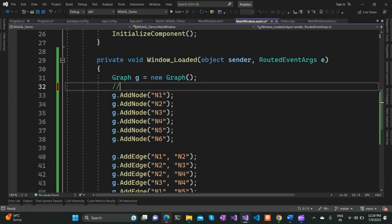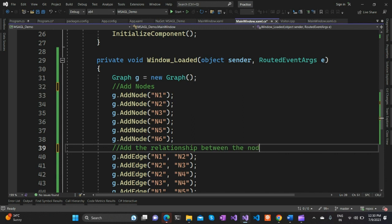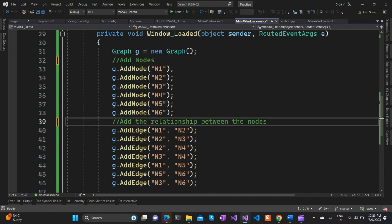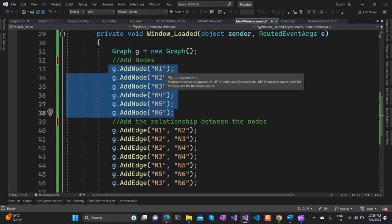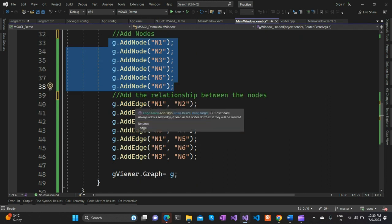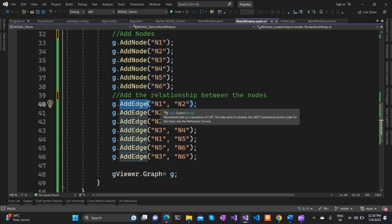These are the two basic steps you need to do. I've already pre-populated the graph with nodes N1 to N6 and added the relationships between those nodes.